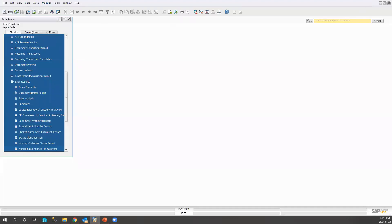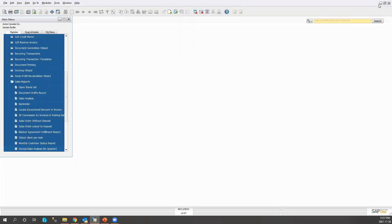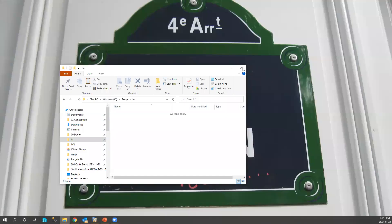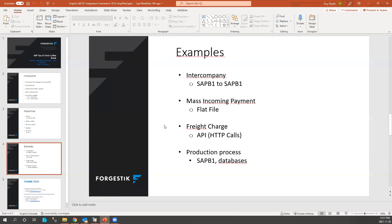That's a quick overview of what B1IF is and what it can do. If you have any questions, I'll be answering them.